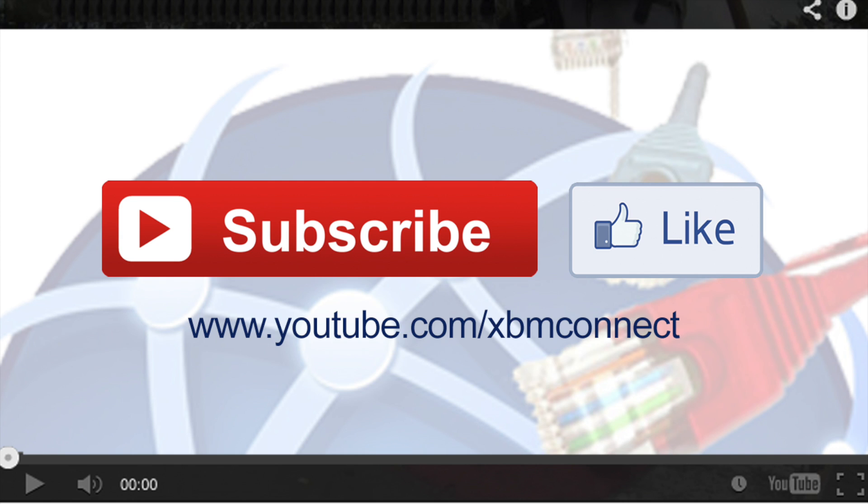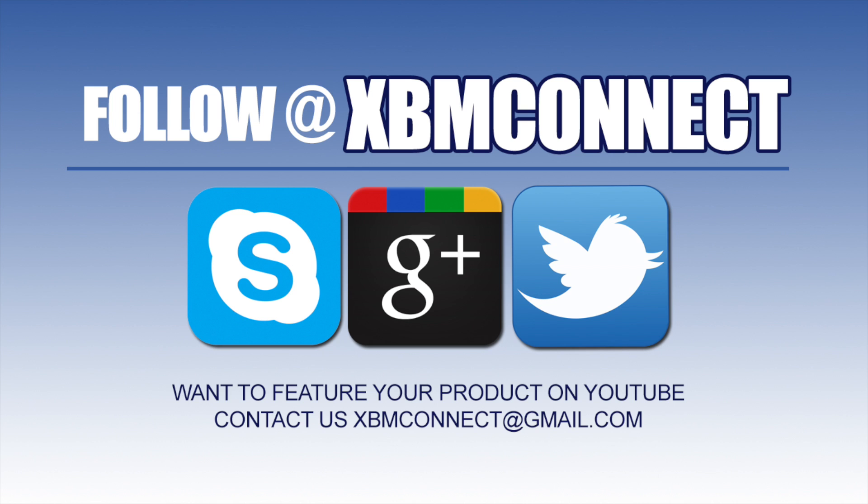If you like the video you have just seen, make sure you subscribe to us and like our video at youtube.com/xbmconnect and make sure you follow us at XBM Connect on all the social medias.